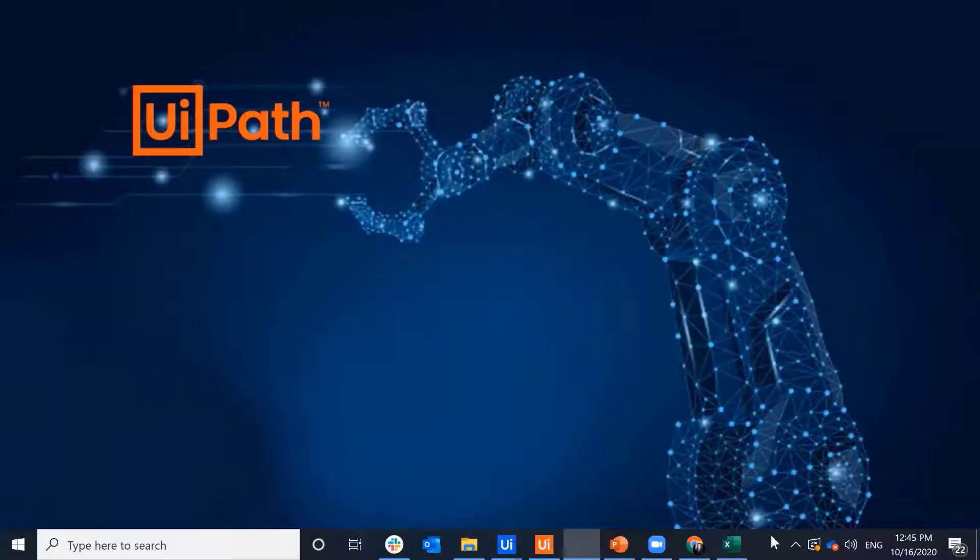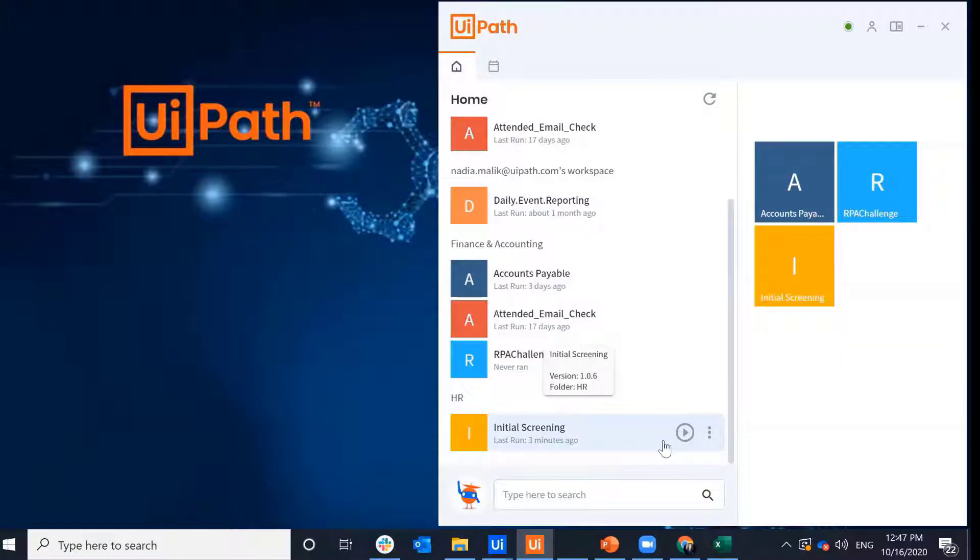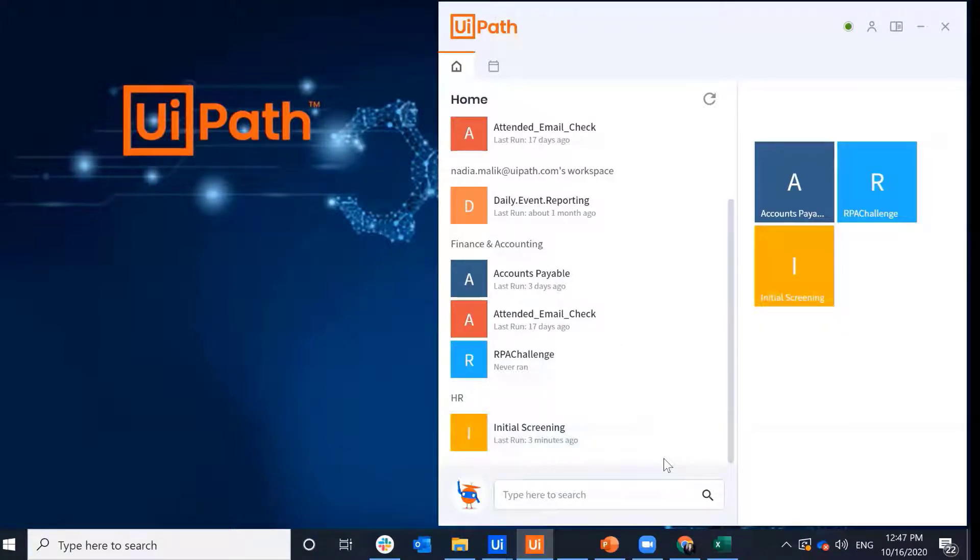This feature truly enables you to work alongside the bot as it's running the process in an isolated window session. I can run my process in Picture-in-Picture from my UiPath Assistant. Here, assume I'm a recruiter in HR and I have an initial screening process.